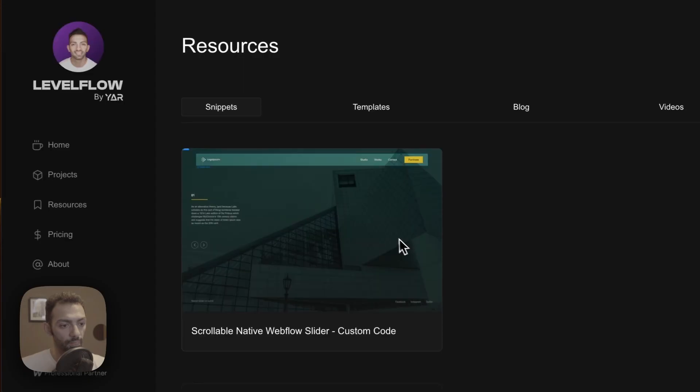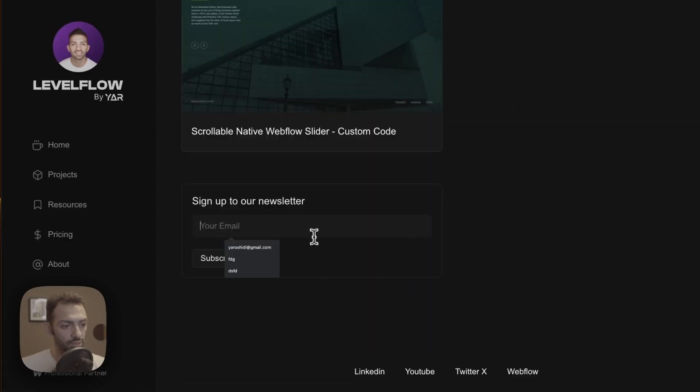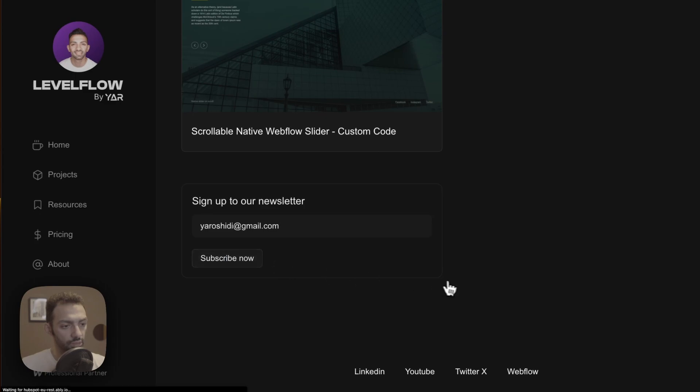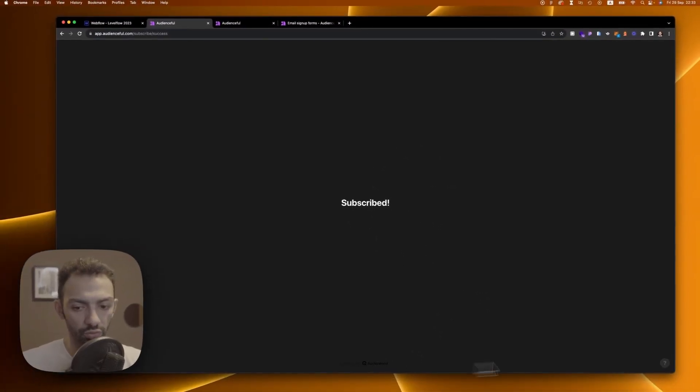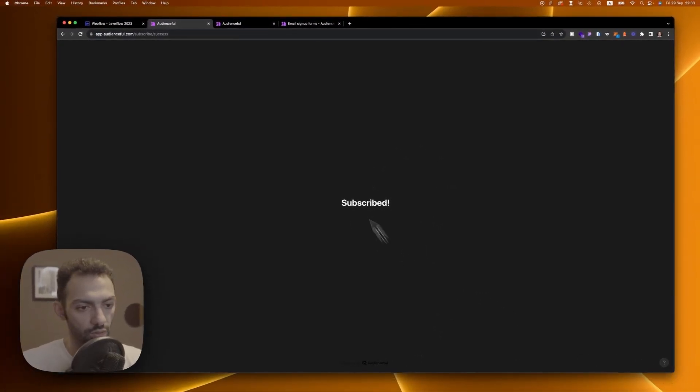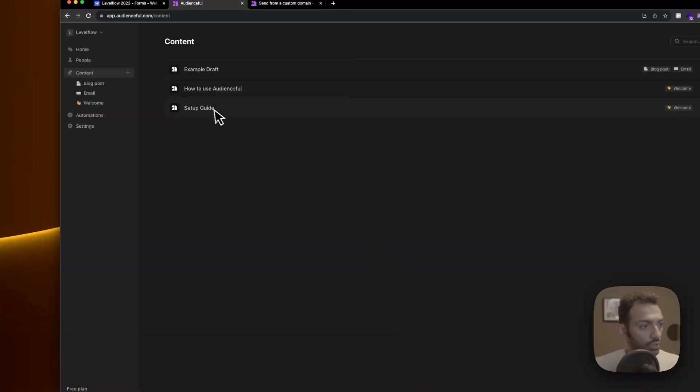So that's how it's going to go. Let's open the live site and let's test this out. So if I write my email here, subscribe, I'm subscribed by Audienceful. I'm taken to this page.